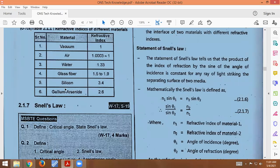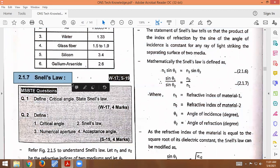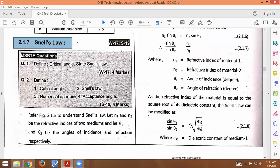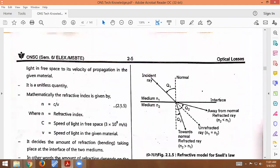Next we will see Snell's Law. We have seen the law of reflection and the law of refraction. So what is Snell's Law? To understand Snell's Law, let n1 and n2 be the refractive indexes of the two mediums, and let theta1 and theta2 be the angle of incidence and refraction respectively. Snell's Law is the law of refraction.